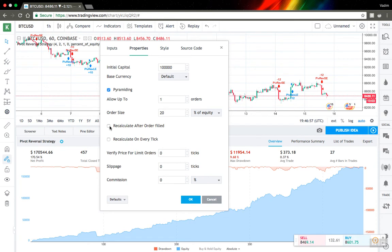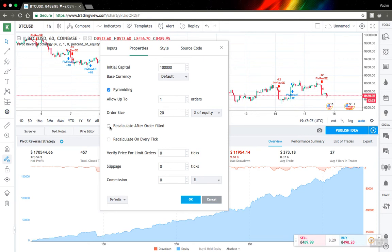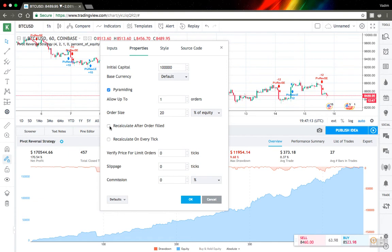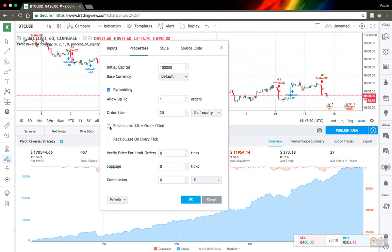But with this option you can kind of force it to check your order conditions once again just after your order was filled into a bar. And it can be useful sometimes when you because it will be a little more responsive. But you can see a situation when you have like two orders in the same direction for the same bar, for example. So you should be very careful with this option.